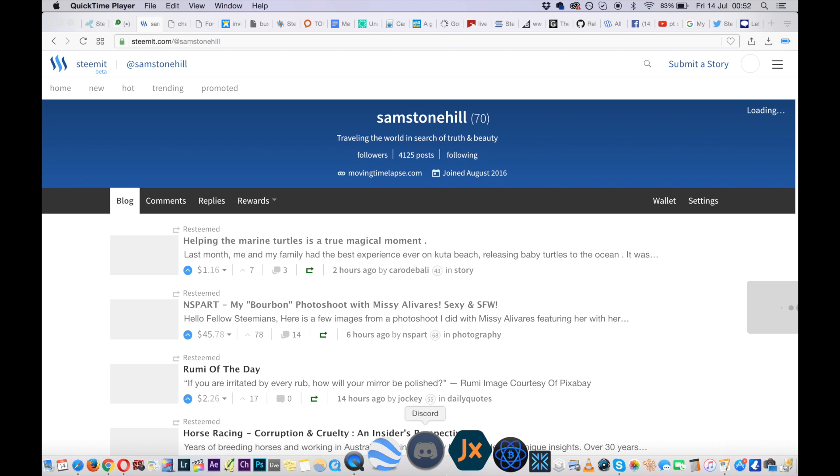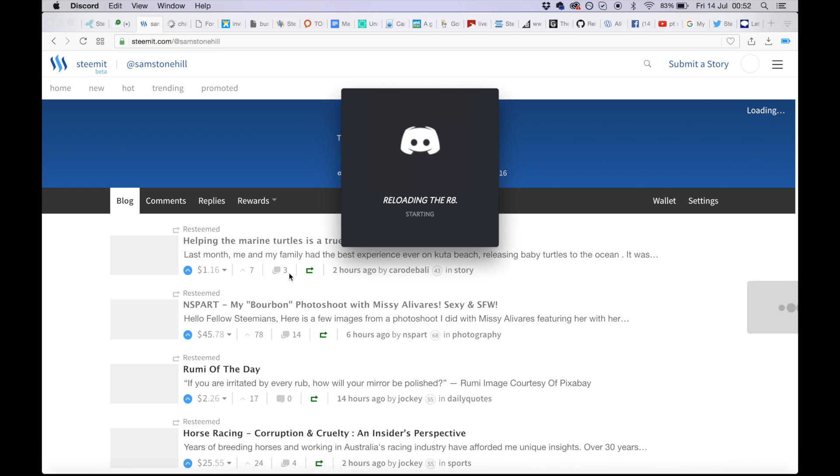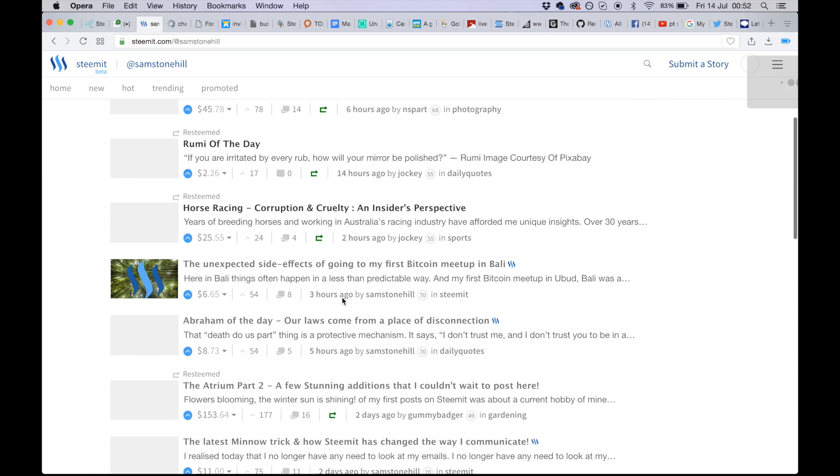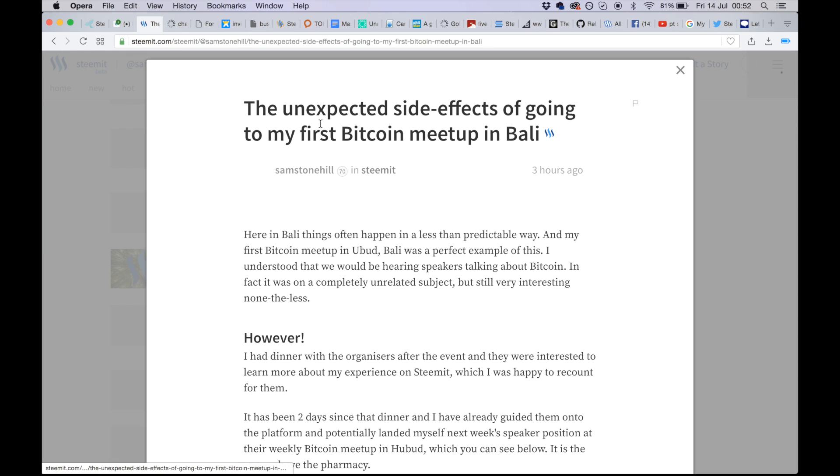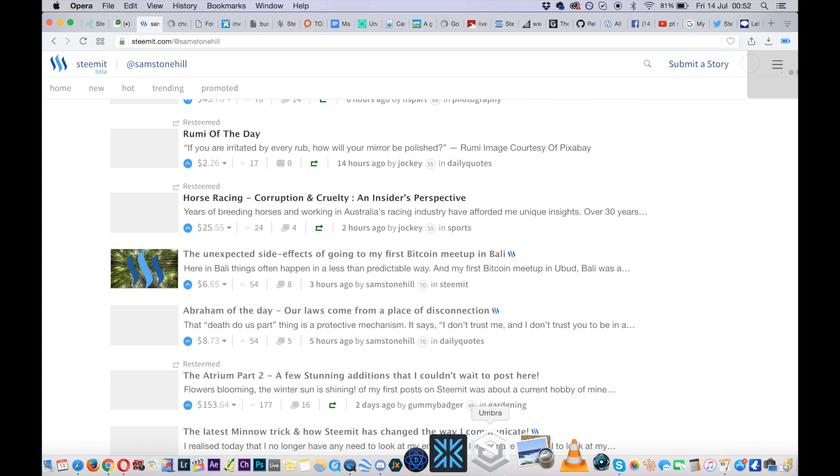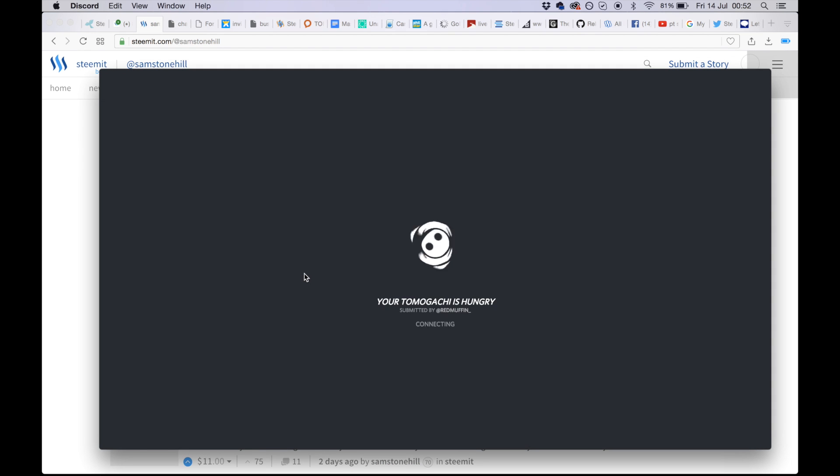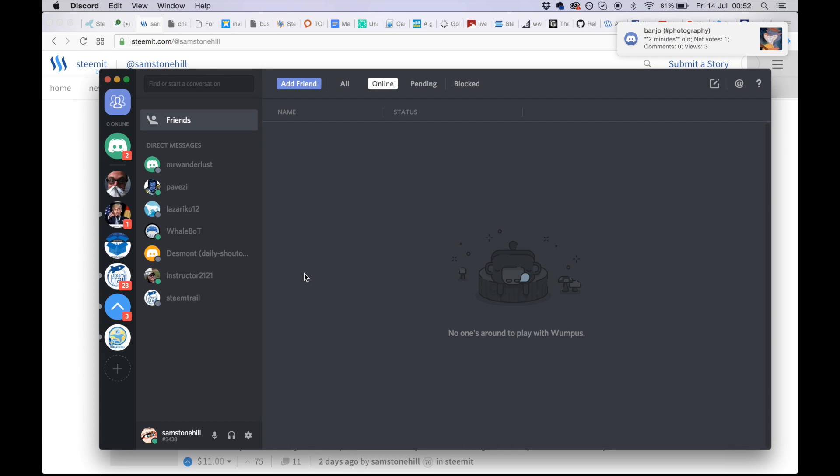Once the app is downloaded, you open it. But before you do any of this, find the post that you want to promote, copy the link at the top of the page, then go into Discord.